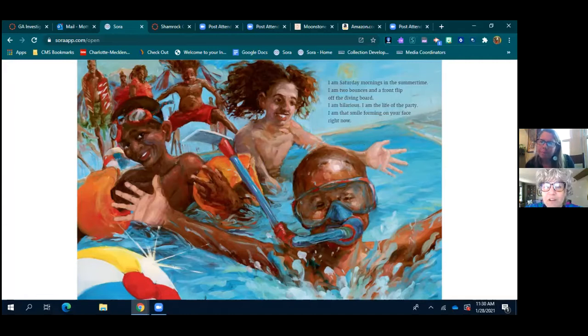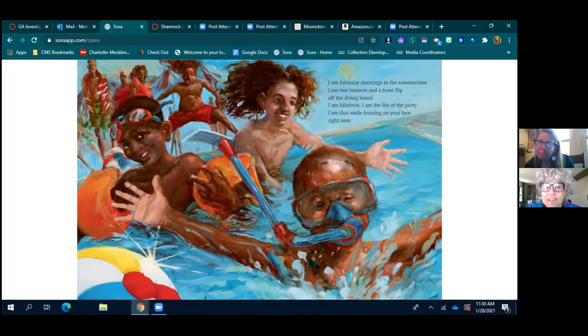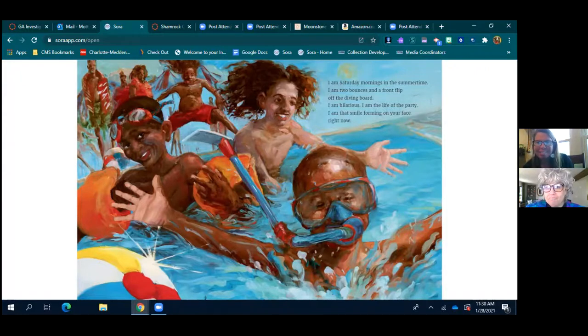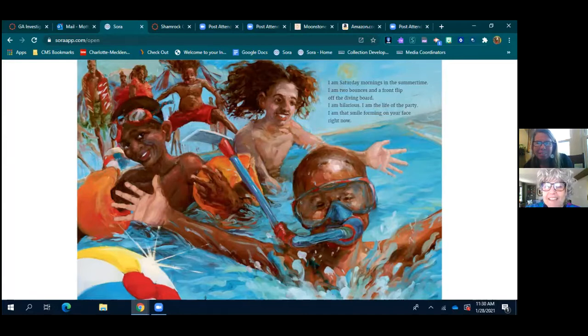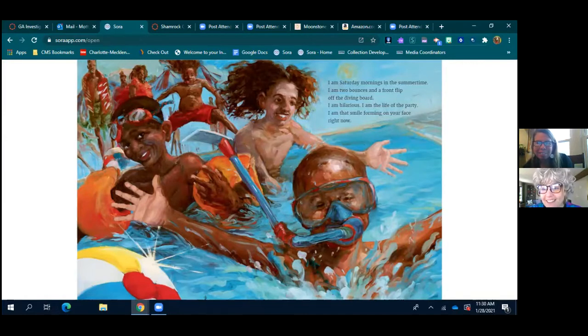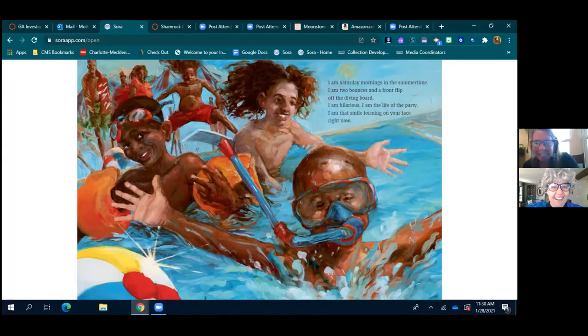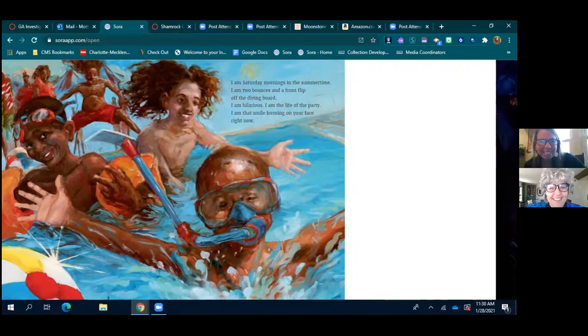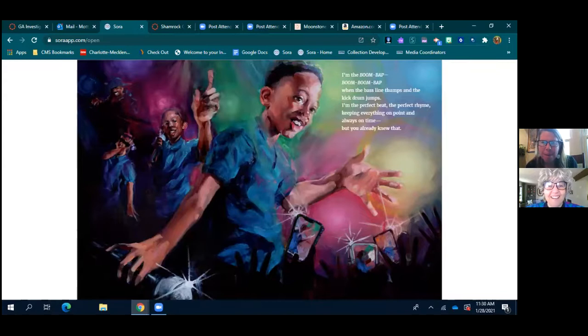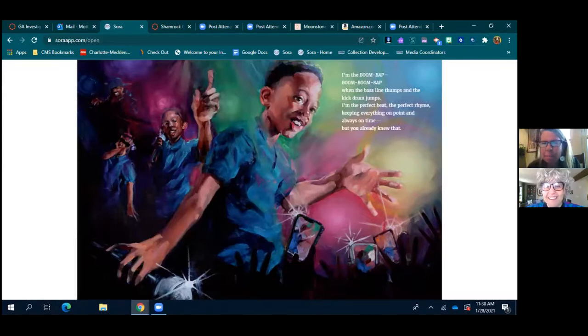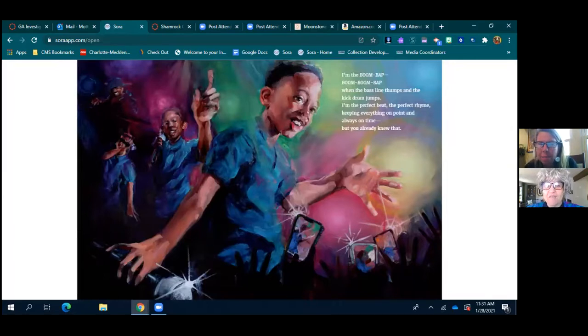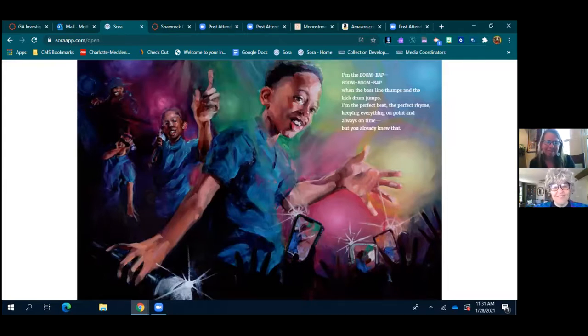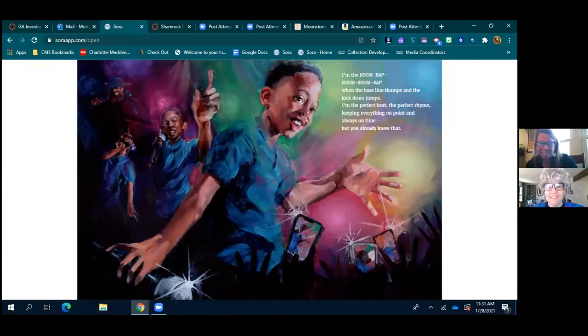I am Saturday mornings in the summertime. I am two bounces and a front flip off the diving board. I am hilarious. I am the life of the party. I am that smile forming on your face right now. How did he know I am smiling? So wild. I am the boom bap boom boom bap and the bass line thumps and the kick drum jumps. I am the perfect beat, the perfect rhyme, keeping everything on point and always on time. But you already knew that. I think he's doing a mic drop, yeah.